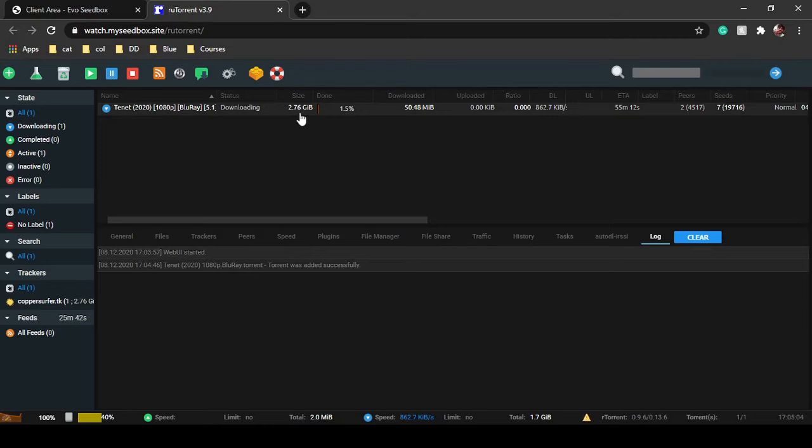This 2.76 GB file will be downloaded and it will automatically start seeding. So while it is downloading, I'll let you know how to remove a file from your root torrent.